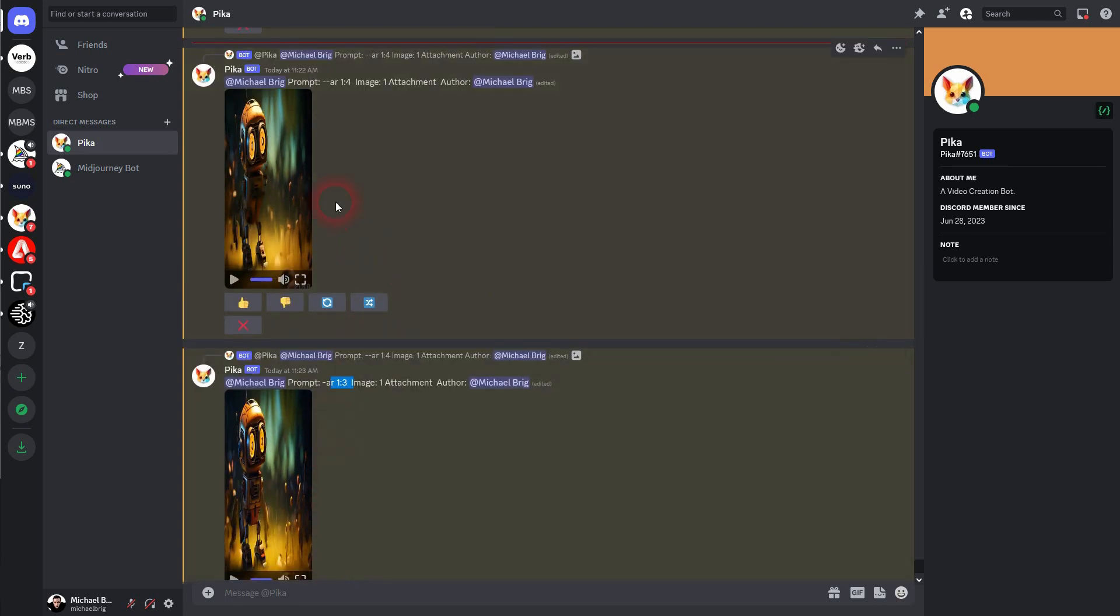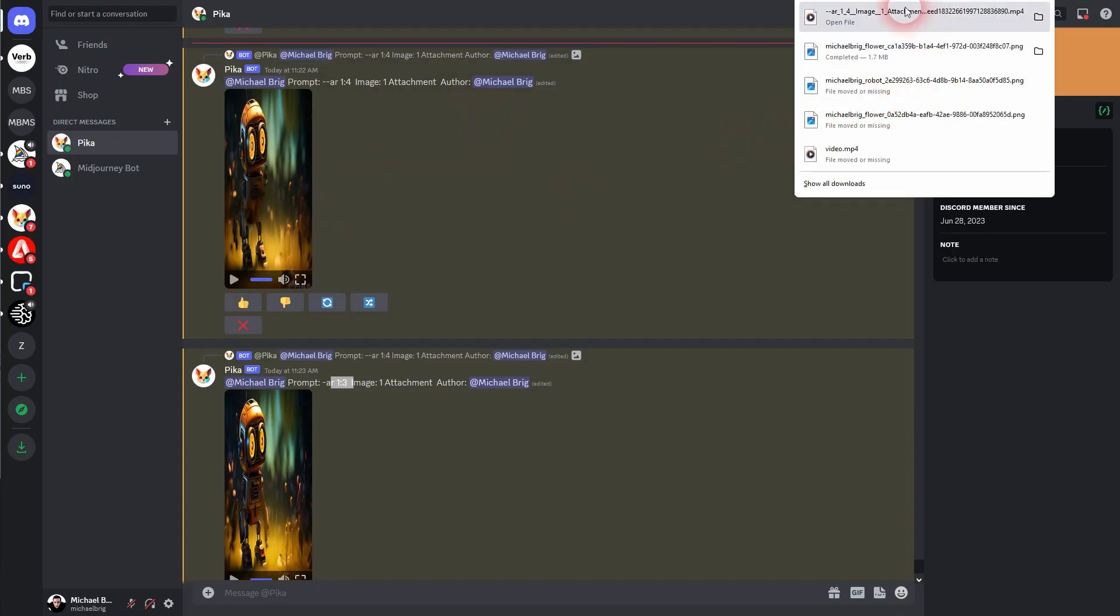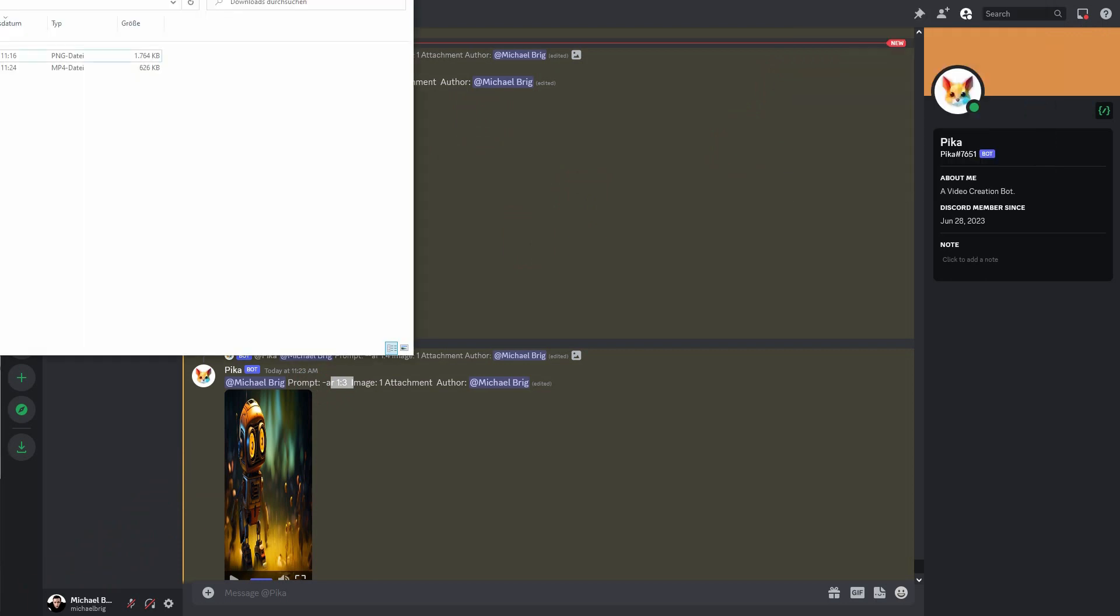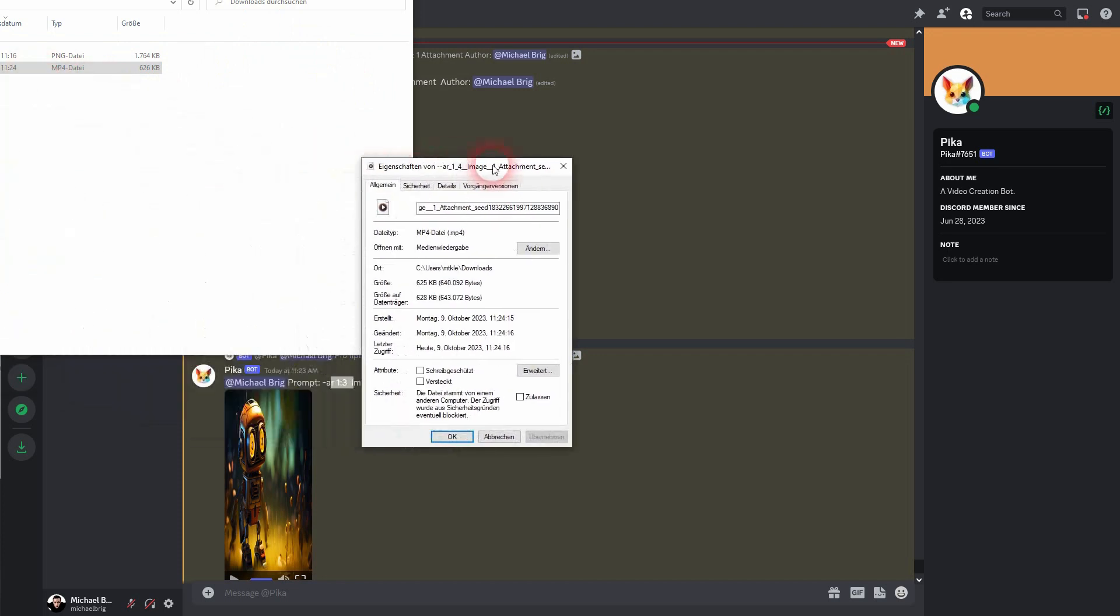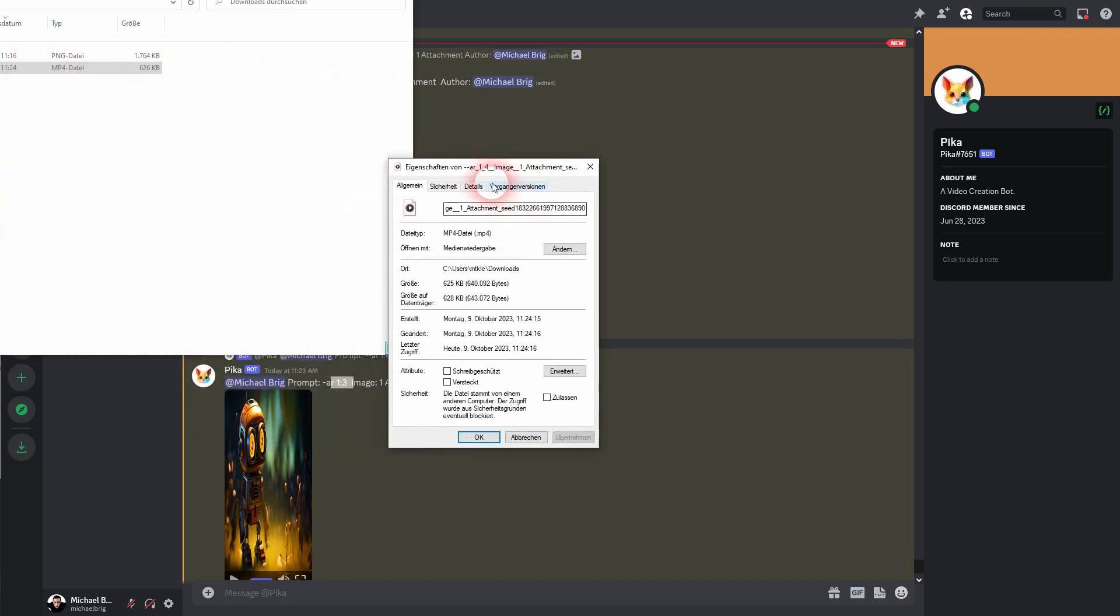Every time you expand the aspect ratio, let's say to 6x2, which would be 3x1, it gives you 5x2 anyway. And if you want to stretch it to 2x6, which would be 1x3, you'll get 2x5 anyway.